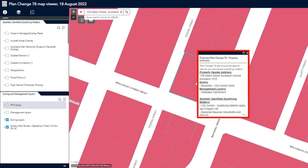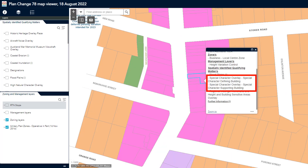Not all qualifying matters can be shown in the viewer. You can find other qualifying matters in the text of Plan Change 78, such as in the Residential Zone chapters. Of specific note is the classification of character defining buildings or character supporting buildings on properties in the special character area business overlay. This information will be noted in the property summary box, but if a building of both types is located on the property, the summary does not identify which building is classified as defining and which is supporting. More detailed information on this matter can be found in Schedule 15 of the Auckland Unitary Plan, which is being amended by Plan Change 78.